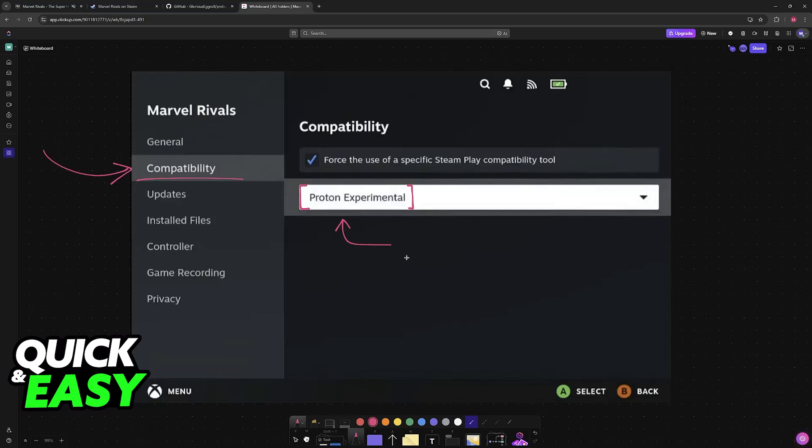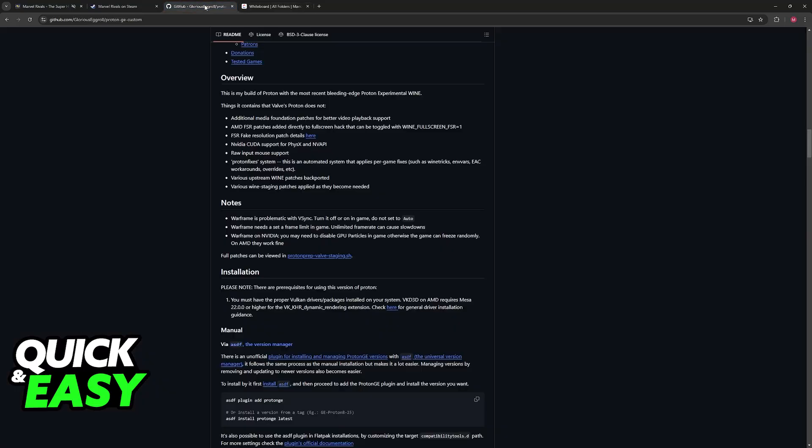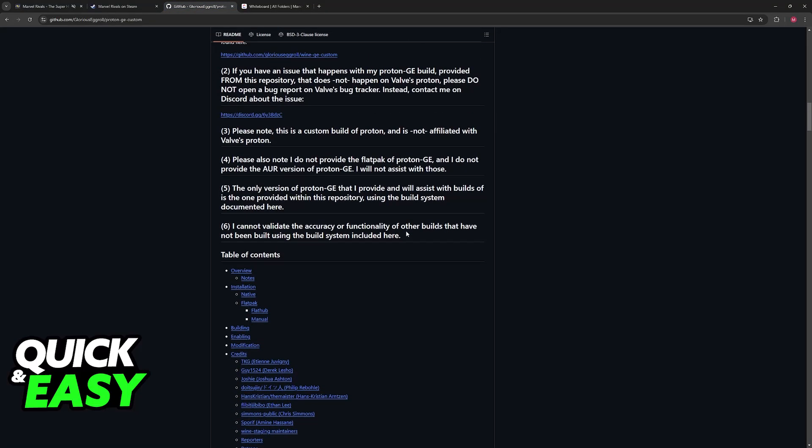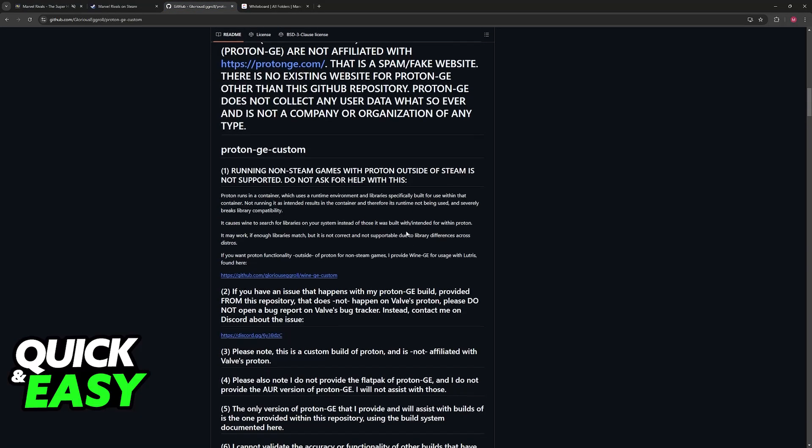Now, if once again you notice that the game simply crashes upon startup, or it's giving you other problems elsewhere, then the best course of action would be to install GE Proton.